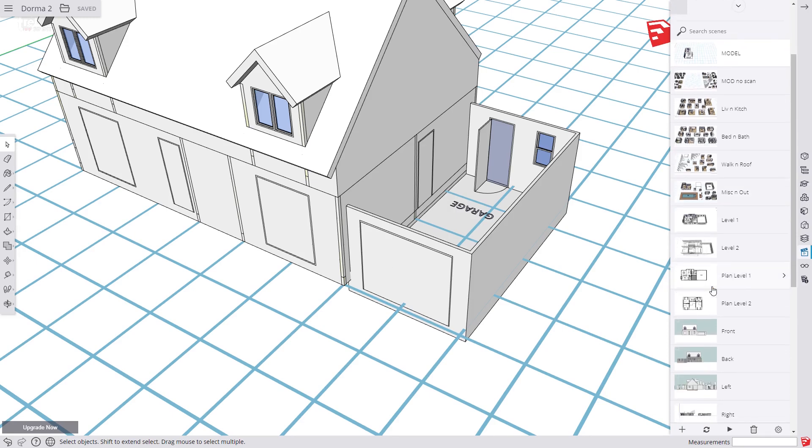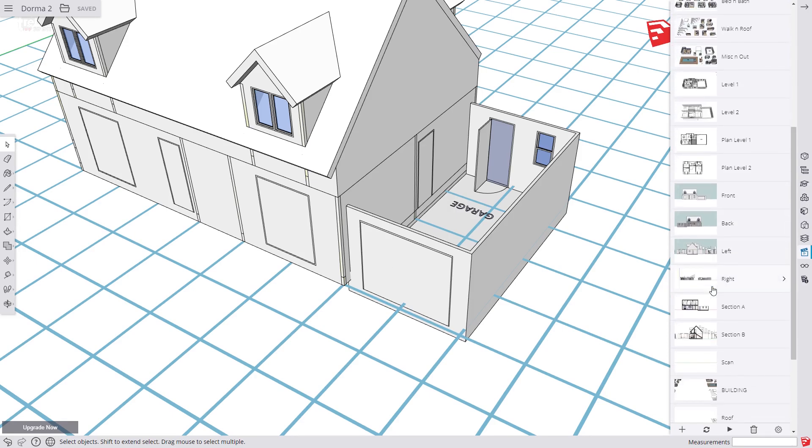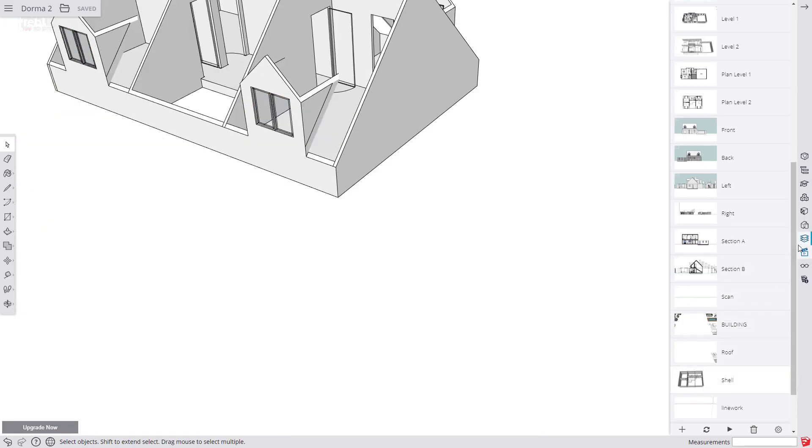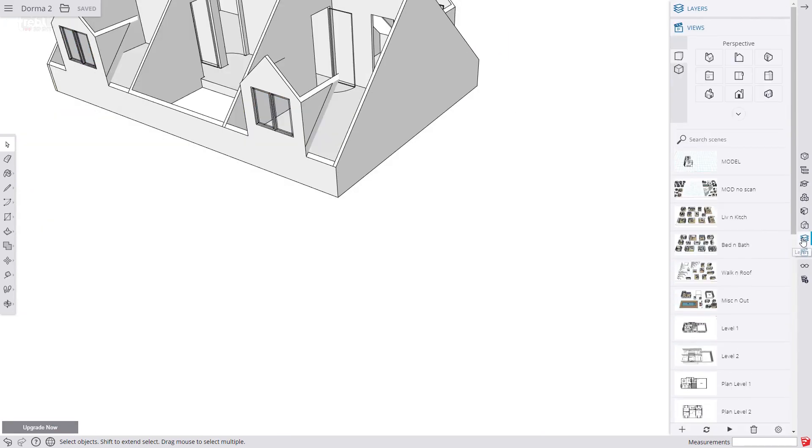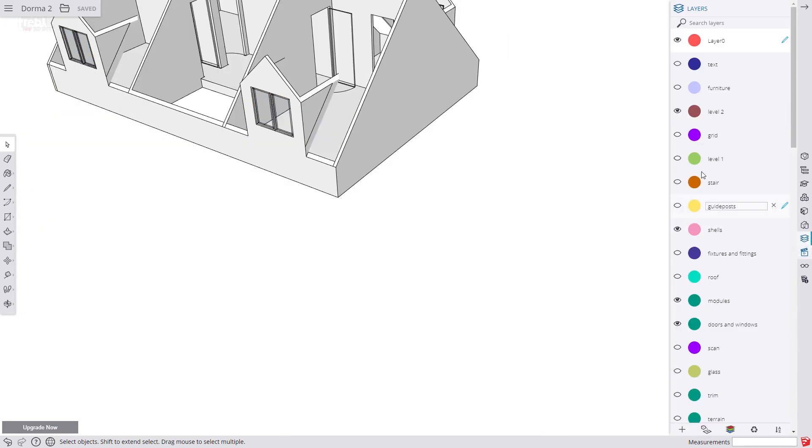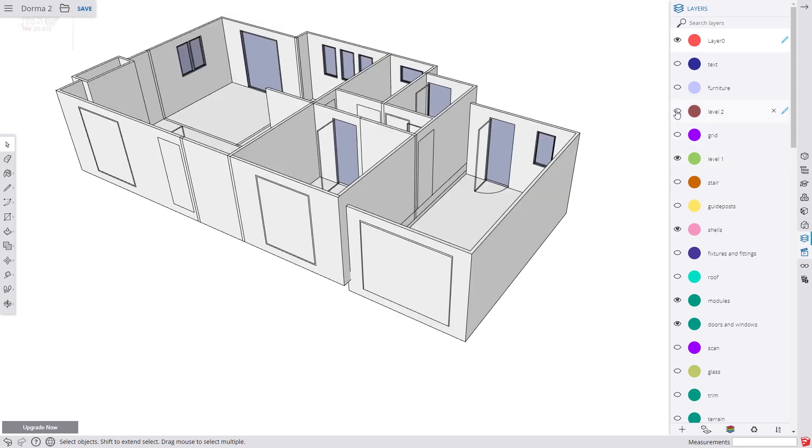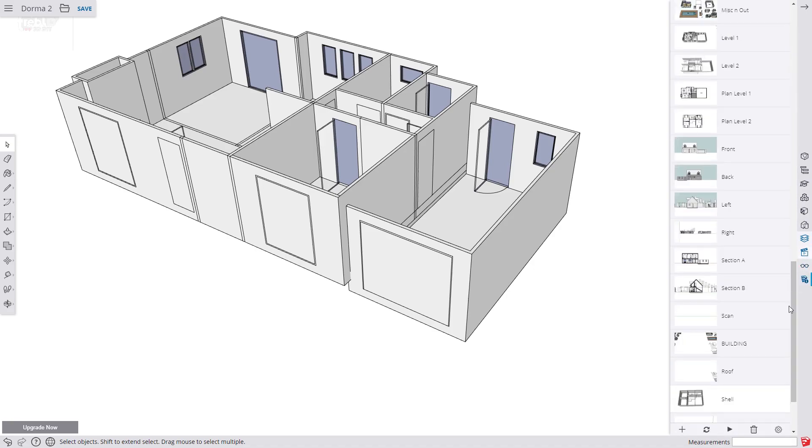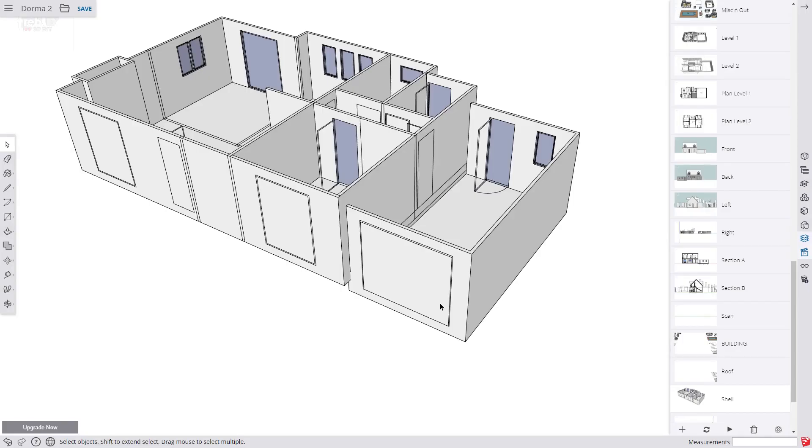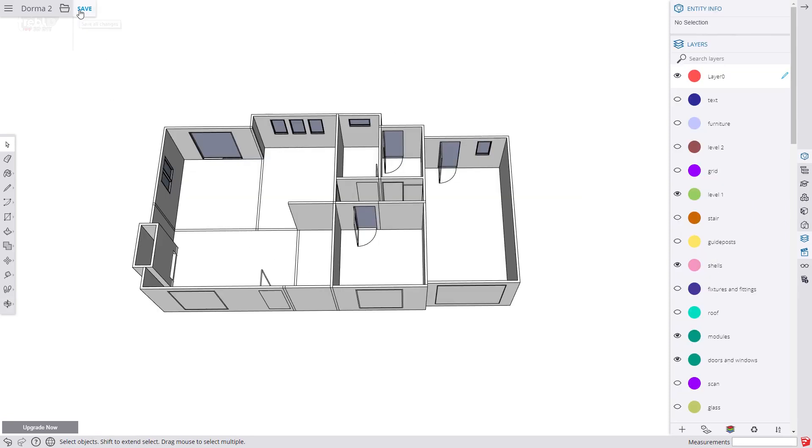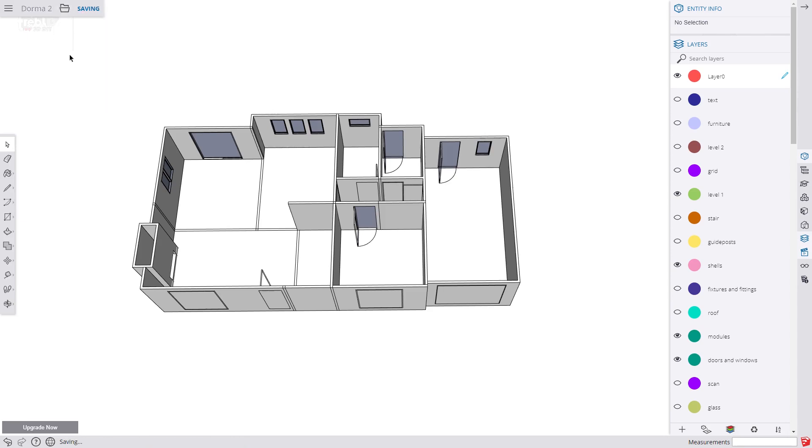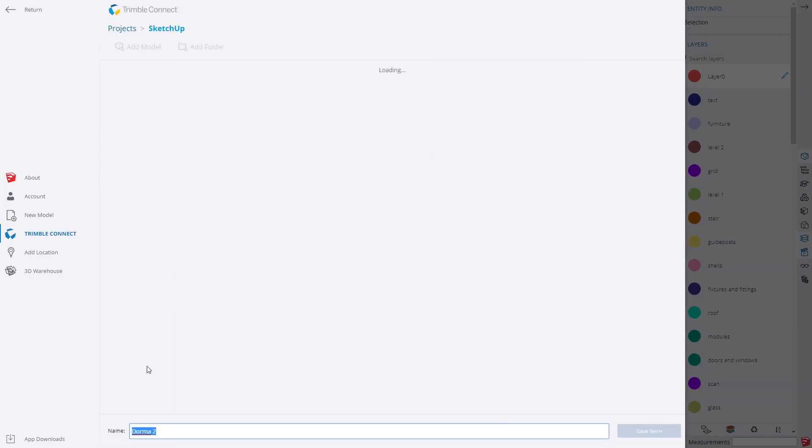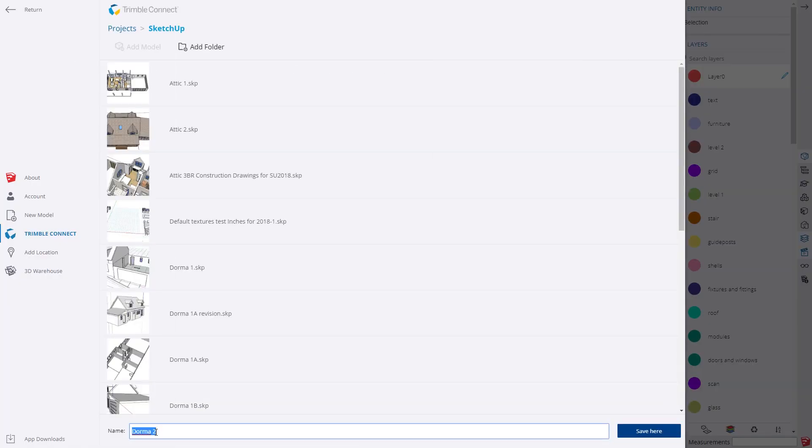Now that we are happy with our design we are going to combine all the level 1 modules into one single entity. We call this Shell Explode. We go to the Shell scene and make sure level 1 is enabled and level 2 is disabled. Then we update the scene. Now you need to save your model and also save a copy before attempting this procedure. It is very important. This is so that if you have any dramas you can return to where you started. So I am going to save this and call it Dorma 2 after Explode.